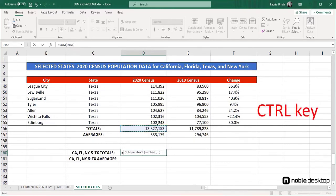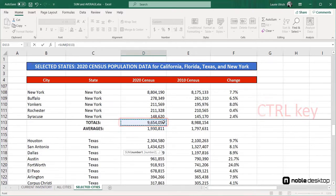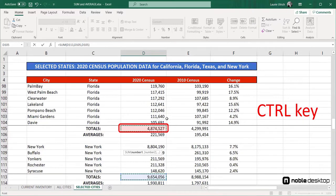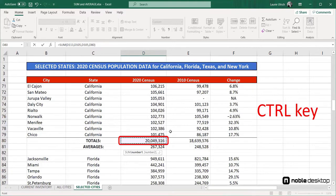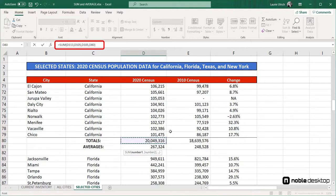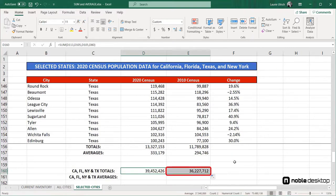Then I'll scroll a bit, press the Control key, and click on the New York total. Then I'll scroll some more, press the Control key, and click on Florida's total. And finally, I'll scroll up and Control-click on California's total. Notice that the formula accumulating on the formula bar includes the four totals for each of the four states. When I press Enter, it completes the calculation. I can use the fill handle to repeat that in column E for the 2010 census numbers.